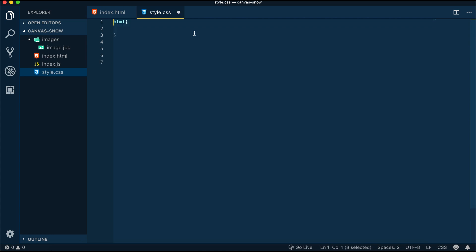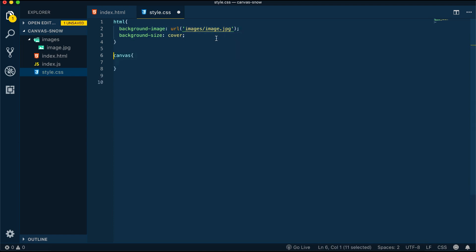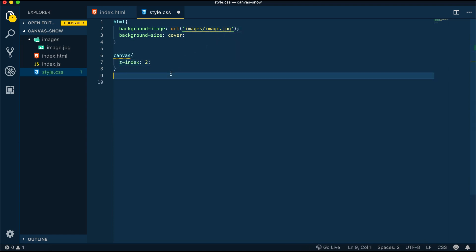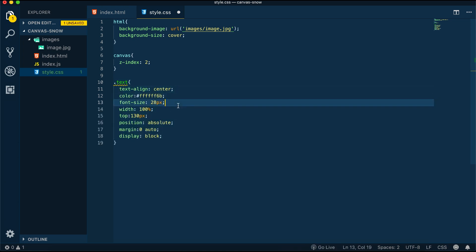So with the style.css, there's nothing fancy going on here. We just have a background image attached to our HTML, then we have a z-index on the canvas element, and we're styling the text a little bit so it can look just a tiny bit better. That's pretty much it about style.css.